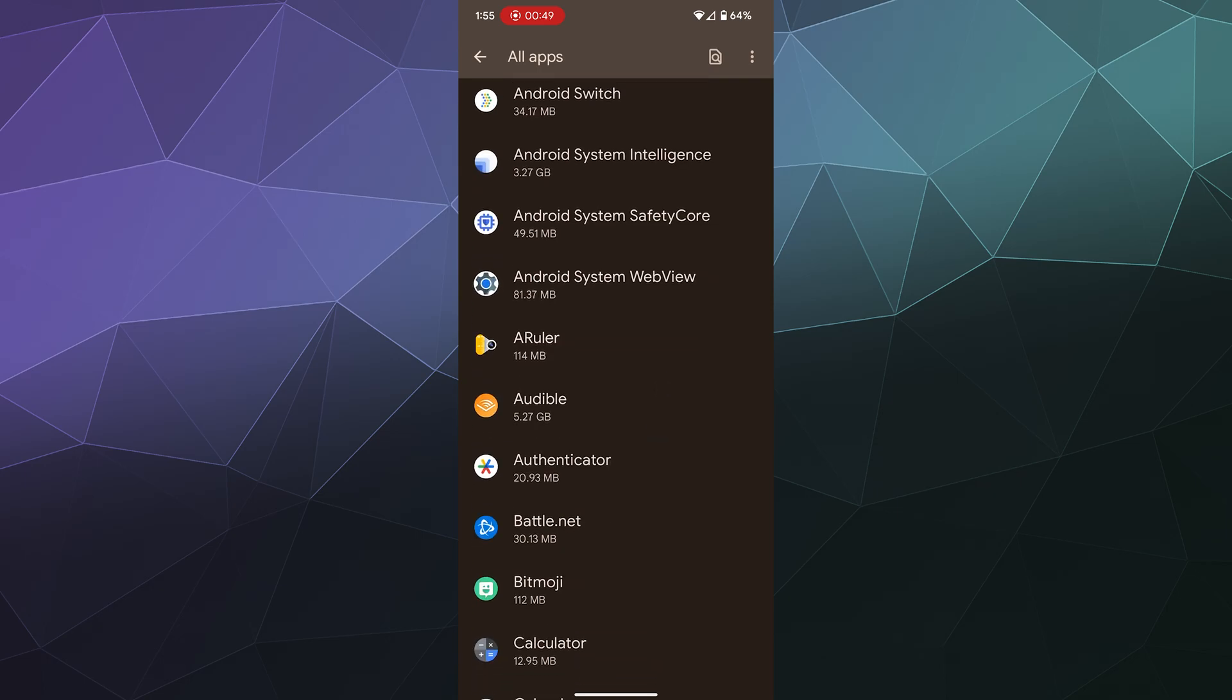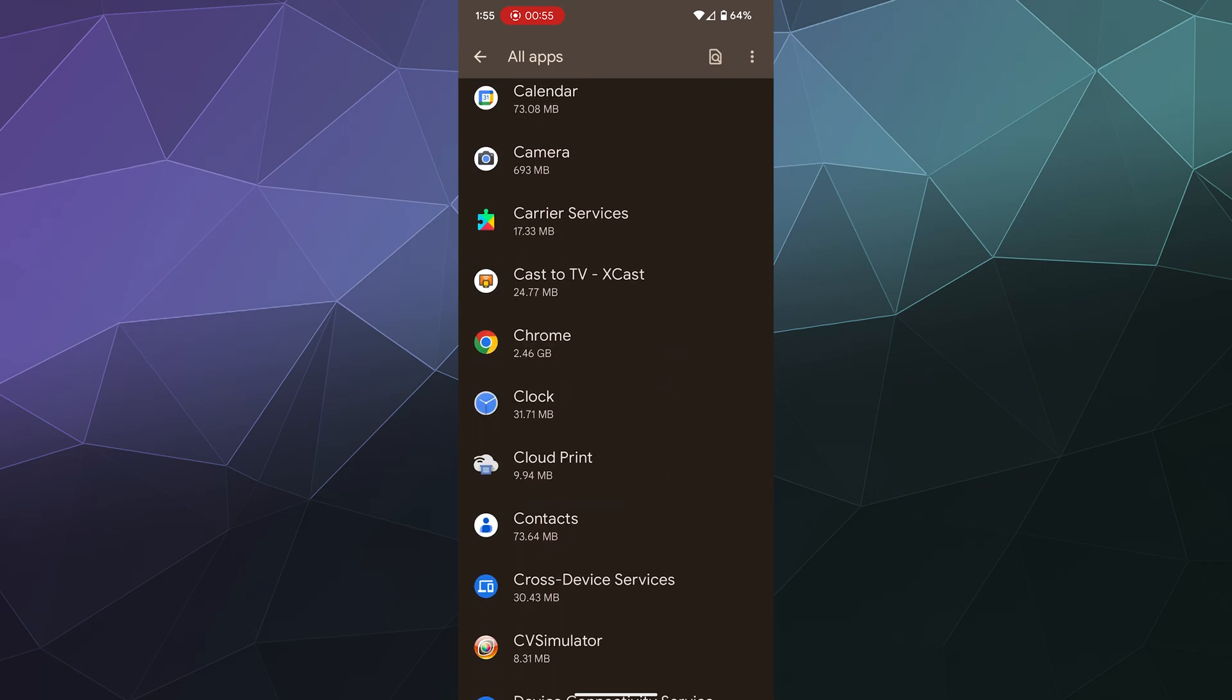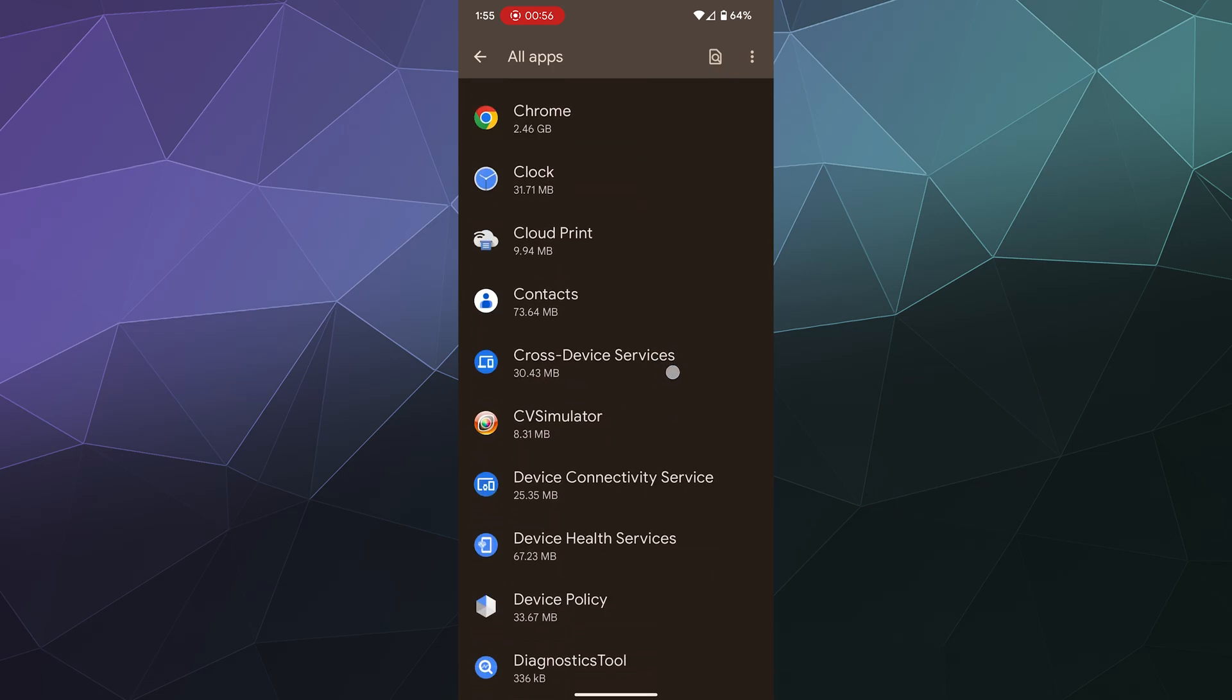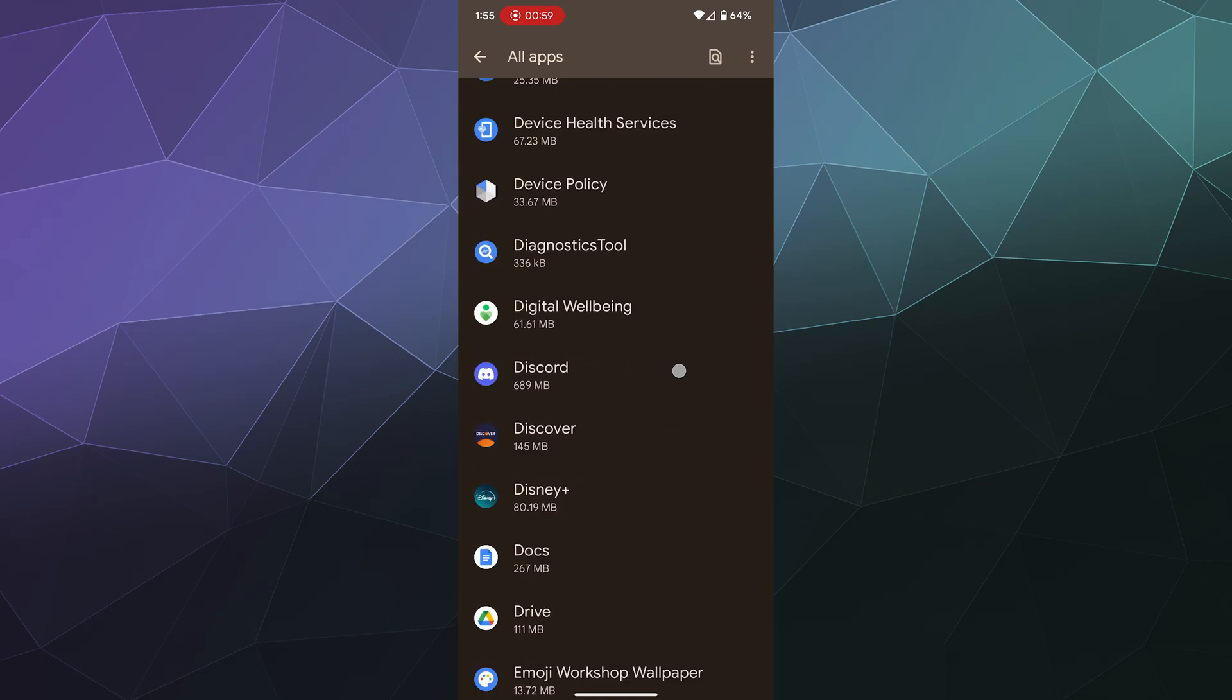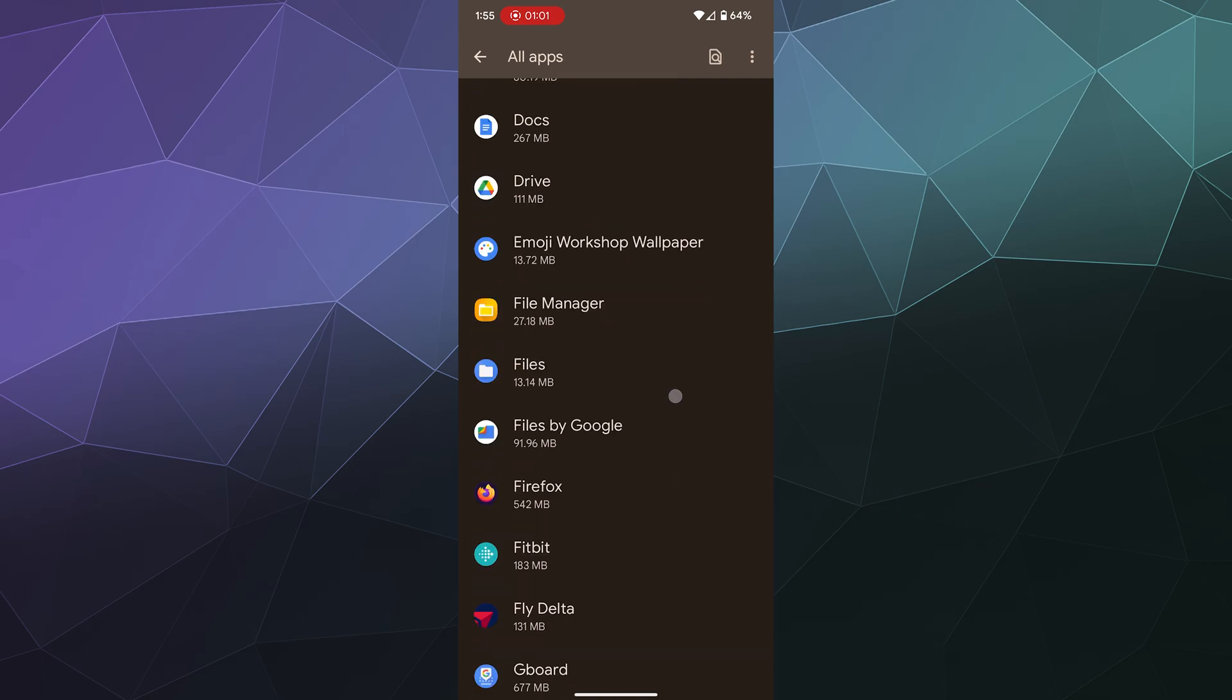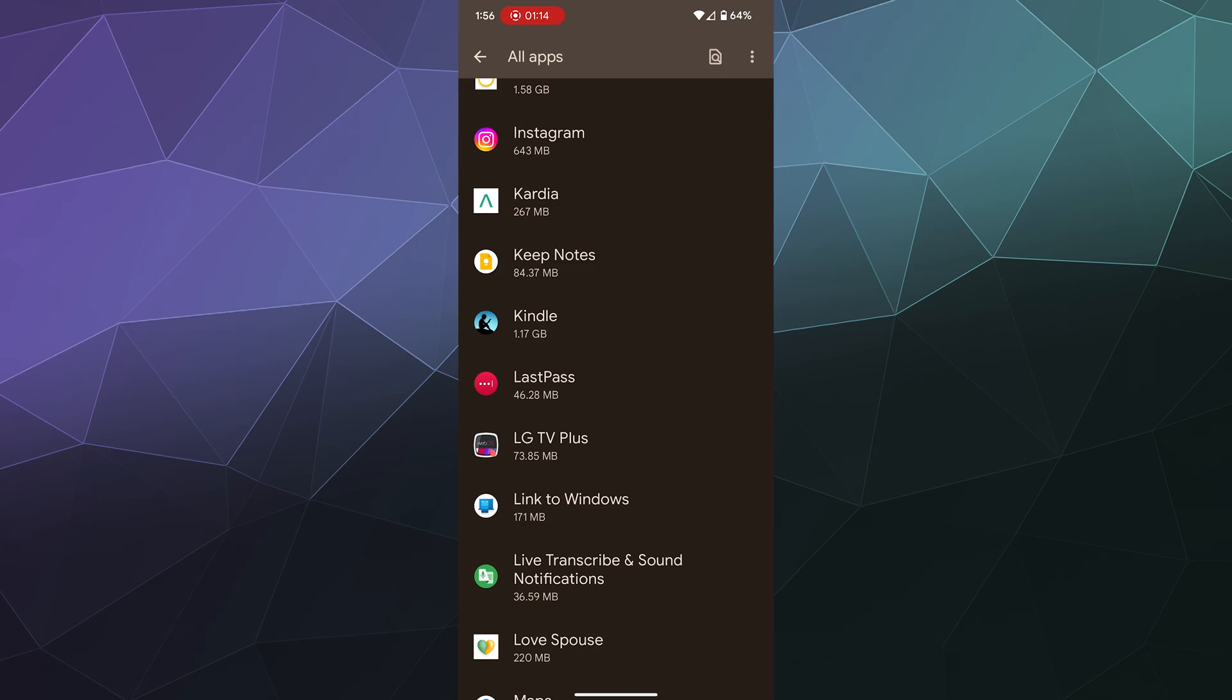And then I can actually clear its brain out so that I can try to restart it and reset it. So let's just grab something randomly that I don't use much in here. Like, for example, I don't really use this LG TV Plus app to speak of.